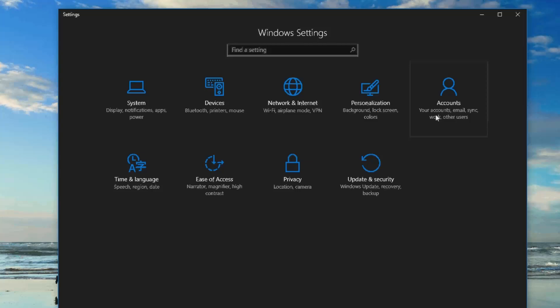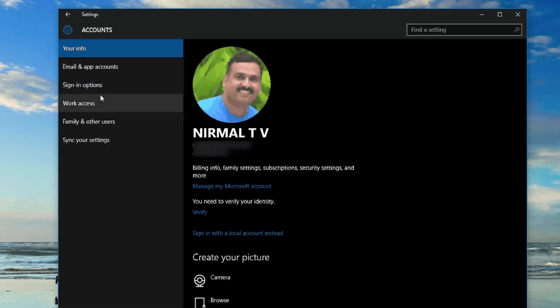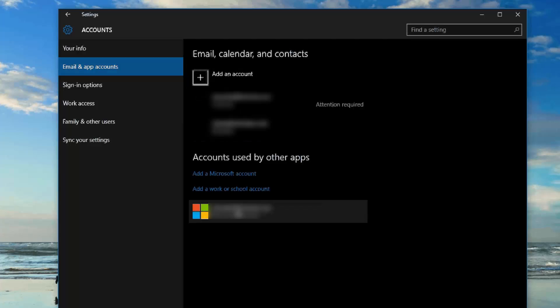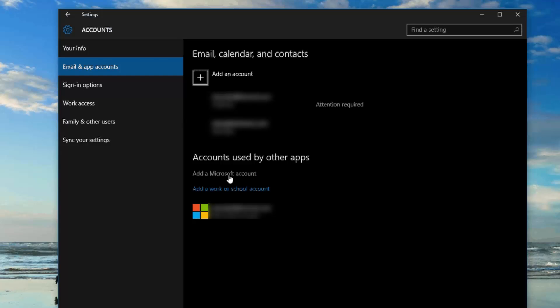Another solution is to try creating a new user account. Go to Accounts settings and add an account — you can add a Microsoft account or a local account. Once the new account is created, log out of your current account and log in with the new one. See if the start menu issue persists in the new account. If it does, the problem is with your OS rather than your user account.